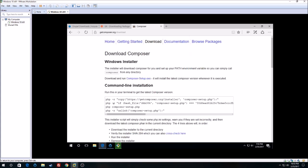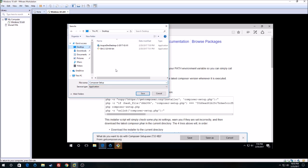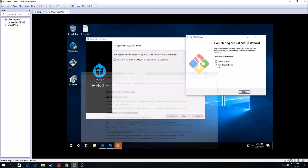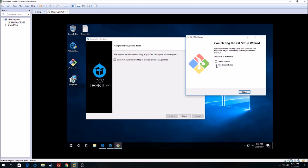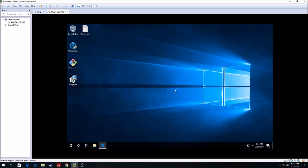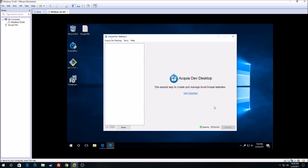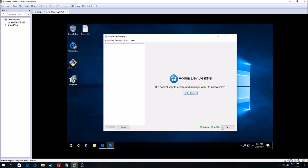You can just click on the Composer installer, then click on composer-setup.exe and save it to the desktop. Git is all set, and Dev Desktop is all set as well. Dev Desktop is running Apache and MySQL already, and later on I'll show you guys how to add a website, but for now we can just close it.